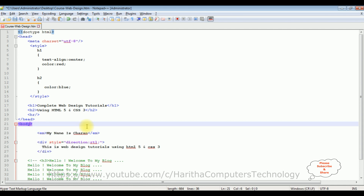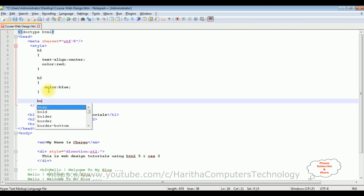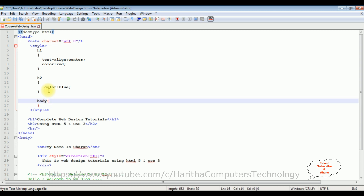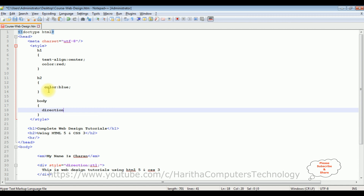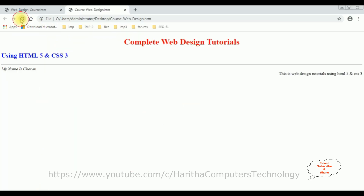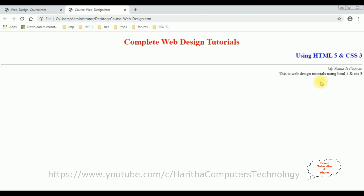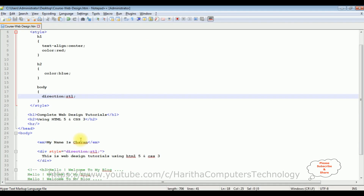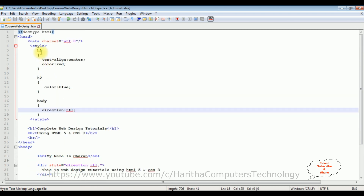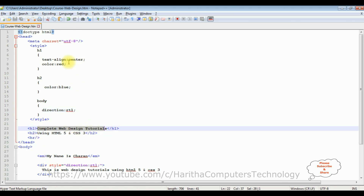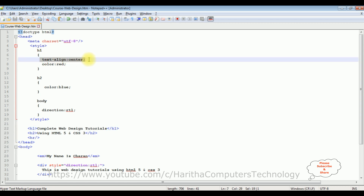Instead of inline style I am adding internal style. In the body element I am adding the direction property set to RTL, right to left. So now whatever we write inside the body tag displays from right to left. Let's save the file and reload the browser. We got a new output where the text position is from right to left, except the H1 'complete web designing tutorials' because we had specified text-align center for that H1 tag.